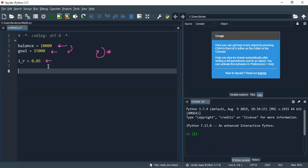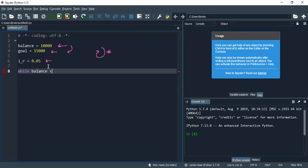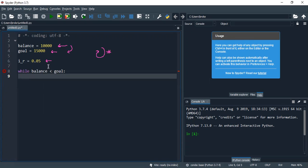We know that we need to use a while, so we need to say, okay, while my balance is smaller than my goal, I'm going to do something. Don't forget your colons, and now we need to start writing.